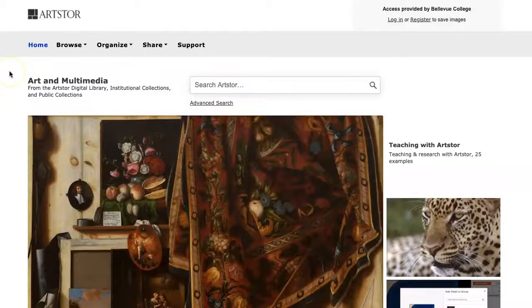We've walked through the process of browsing and searching in ArtStore. If you have any questions about using ArtStore, get in touch with a Bellevue College librarian.